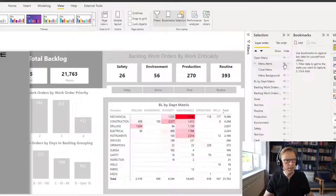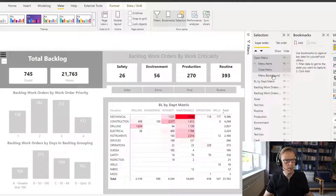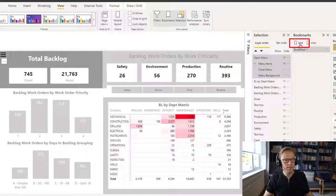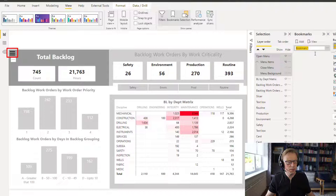So it just makes it a lot easier to basically manage the bookmarks and to manage what's hidden and what's in view. So let us hide that and I'm going to select all of these because these are all of the visuals that we're interested in. And I'm going to add a bookmark. Now we can see that we've got this menu option here. So I'm going to call this 'menu closed'.